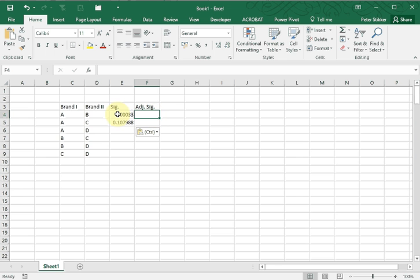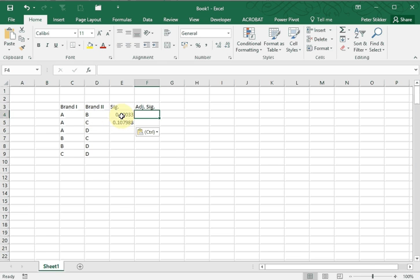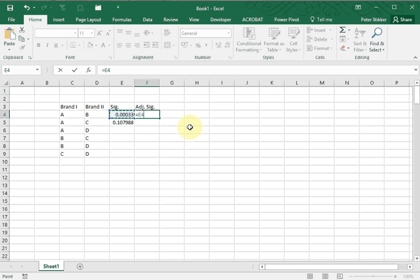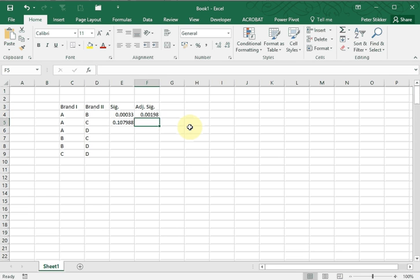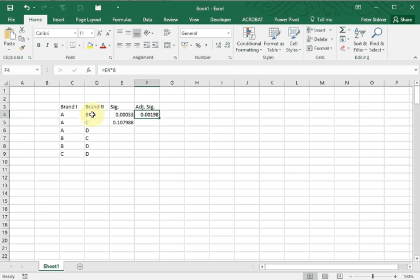So in this case I need to multiply each of these with six. So equals this one times six. Still below 0.05, so the difference in percentage between these two can be considered significant.